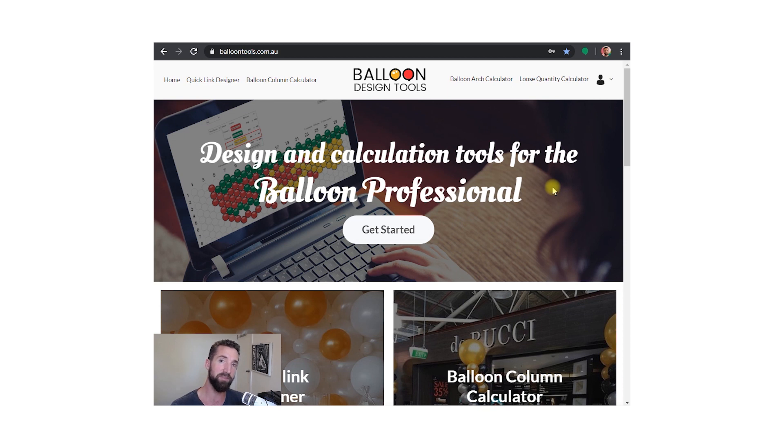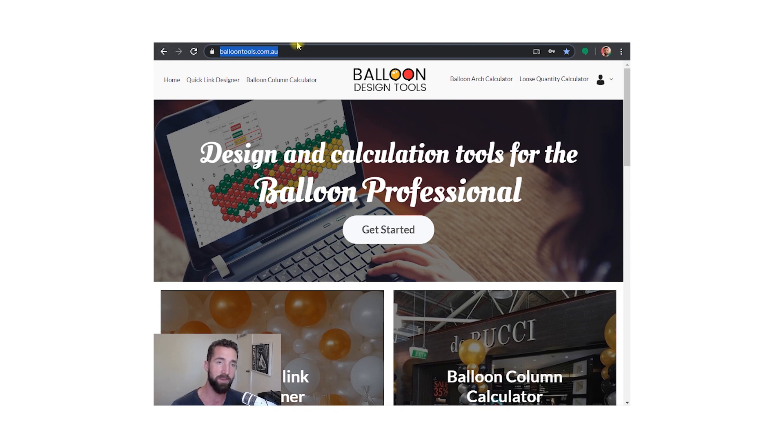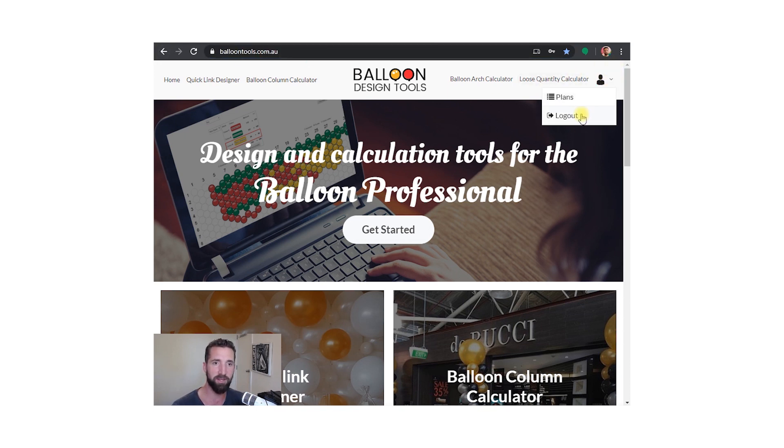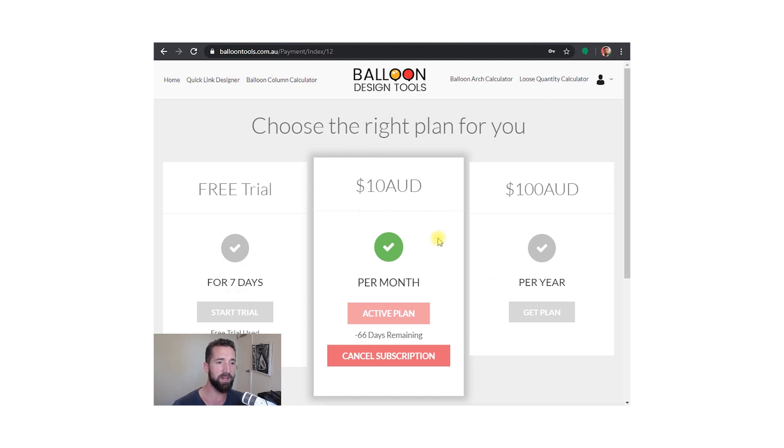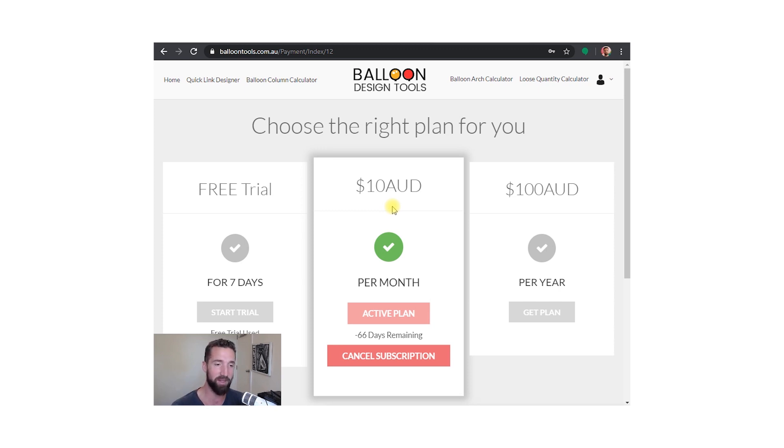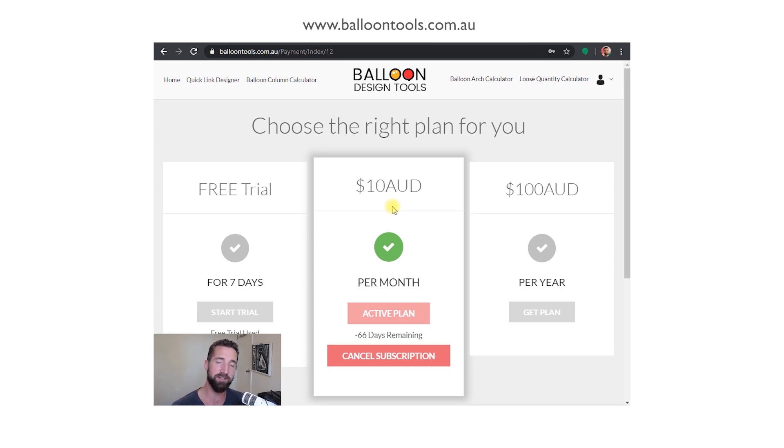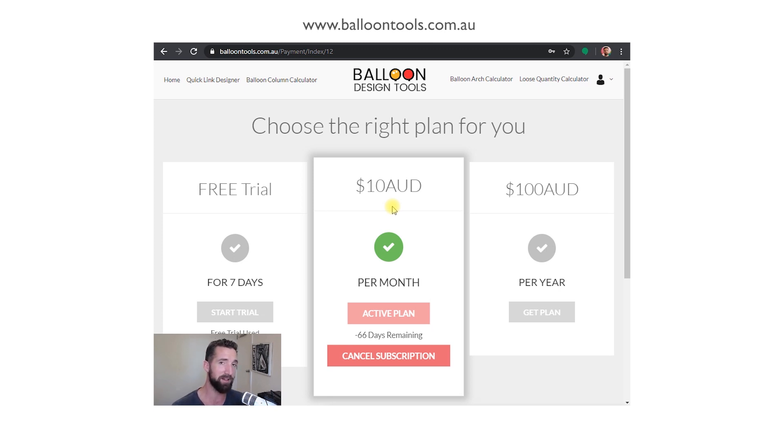First, don't forget the address balloontools.com.au. You're going to need to log in before you can access any of the information. If you haven't logged in, you'll see there's a seven-day free trial or you can sign up for ten dollars Australian per month. If you're from the US, that's like five dollars fifty or six dollars a month. It's a hundred dollars Australian a year, so you get two months free.